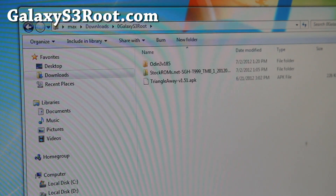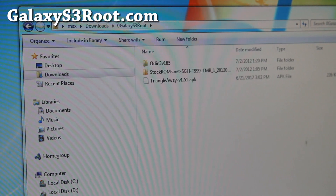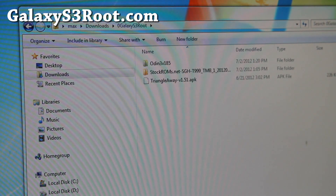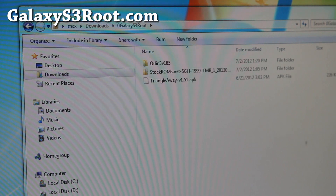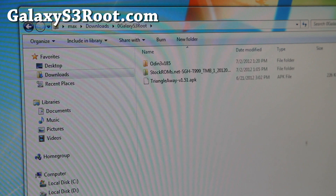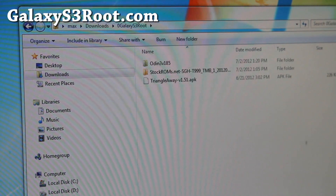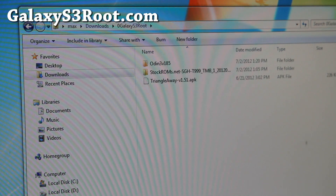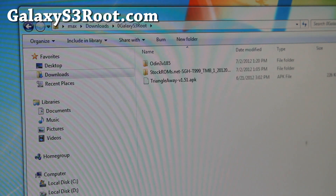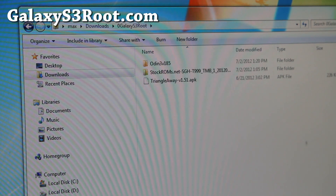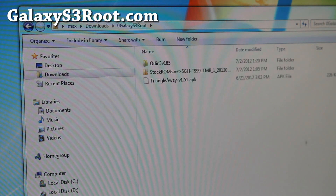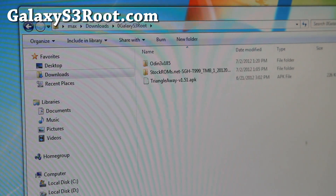Next, you'll want to download the appropriate stock ROM. There's also a Canadian version, T999D. I can't find that stock ROM yet, but if I do I'll post it over at stockroms.net and update the blog post to include the T999D version. Go ahead and download the appropriate version — T999 or T999D. I've got the T999, which is the T-Mobile version.